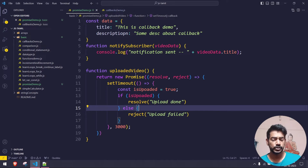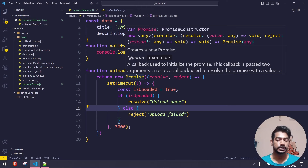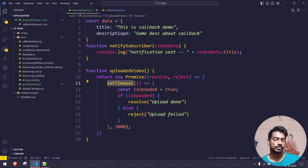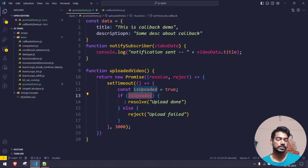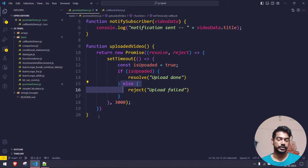So what is a Promise? If you want to use then/catch or async/await, you have to use this Promise constructor, which takes two callback arguments: resolve and reject. To perform the asynchronous operation I've used setTimeout, as discussed in the previous video. If is_uploaded is true, I resolve with 'upload done'; if false, the else statement runs and we reject.